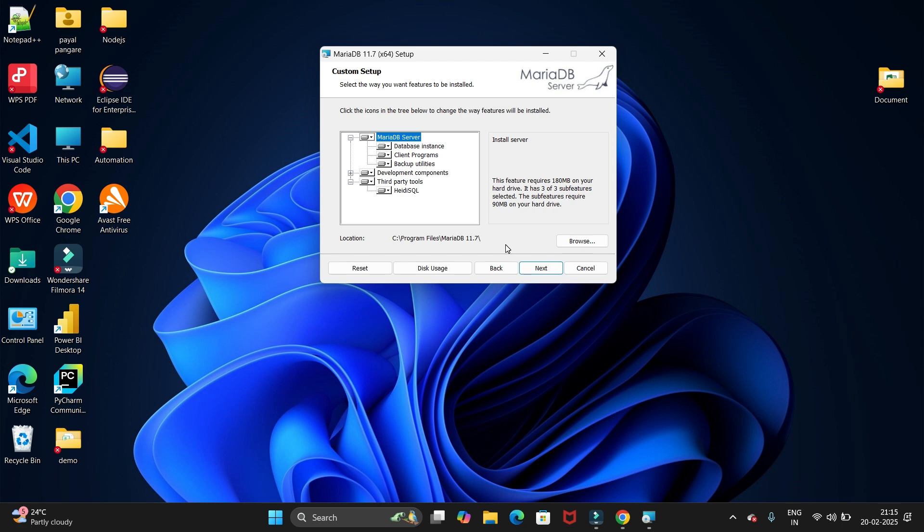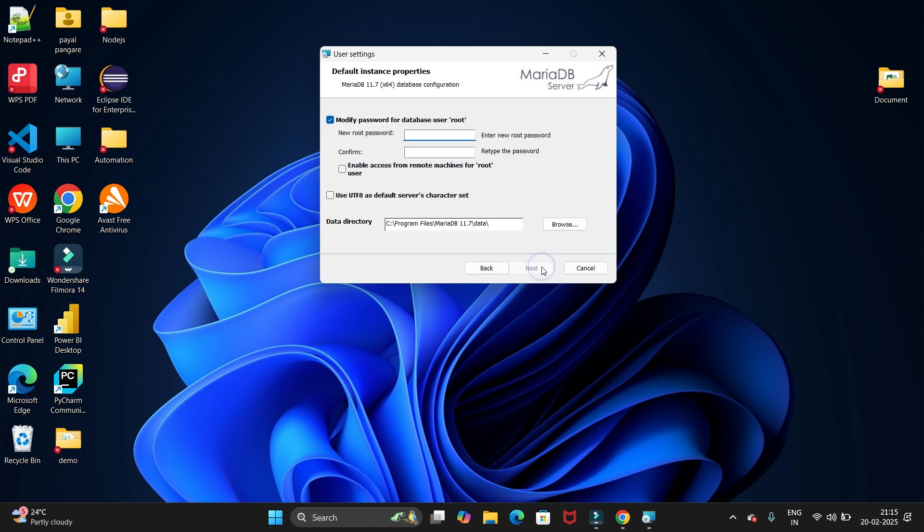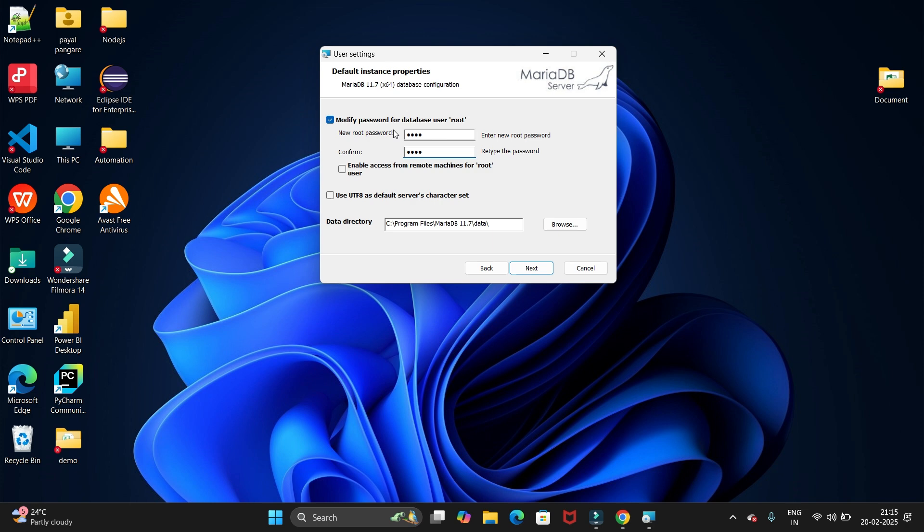Now click on the next button. Here we have to set the password for this database. You can choose any password. I'm keeping my password. We have to type both the new root password and confirm password.